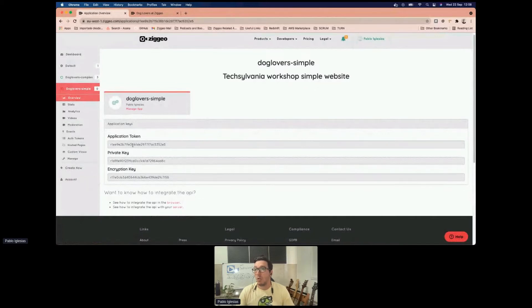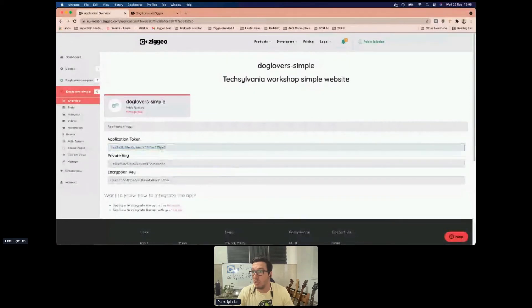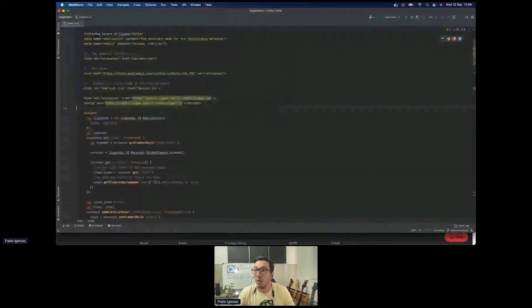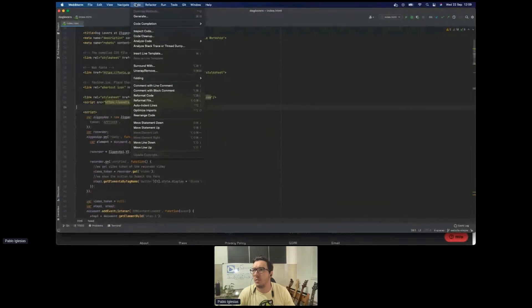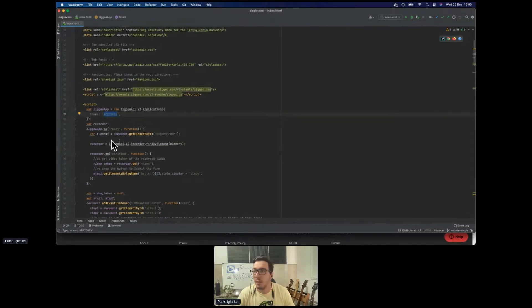We grab our application token — that's how we recognize applications publicly. This is what we need to connect between our website and CDO. I'll copy this application token and find where we're requesting it in the website. In the app token field, we replace it with the value copied from the CDO application.